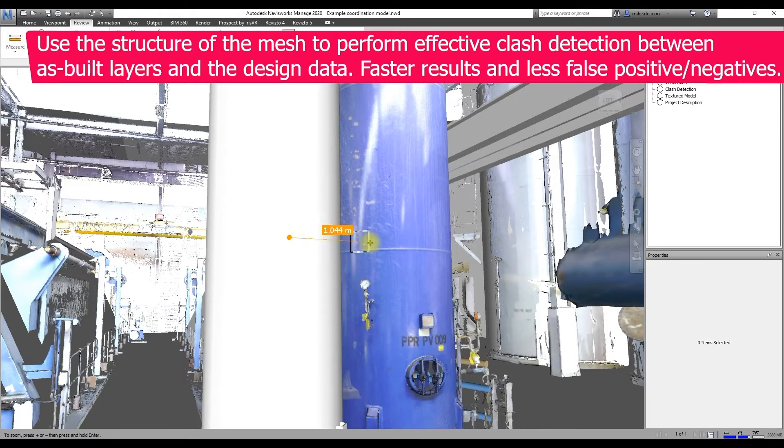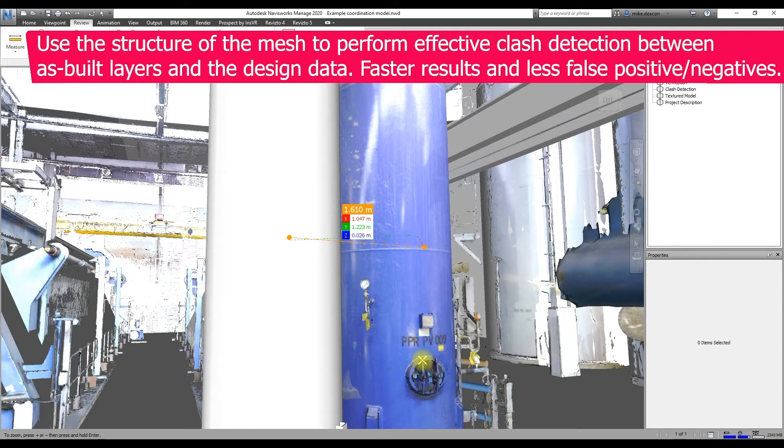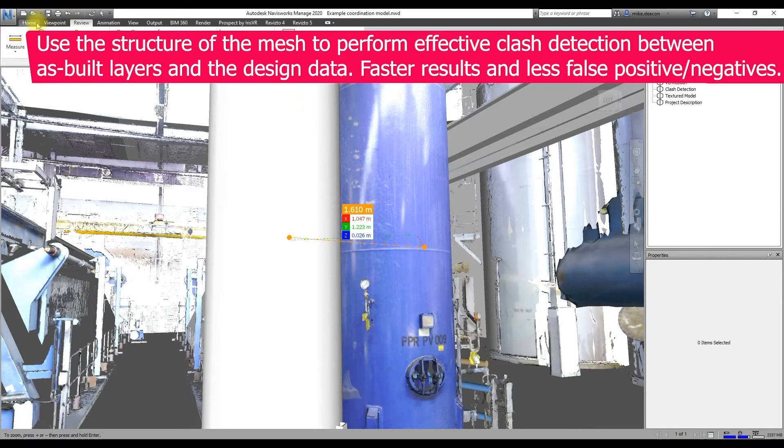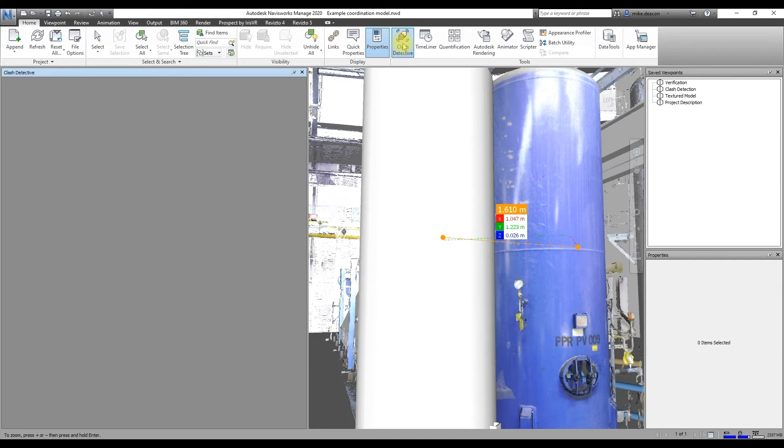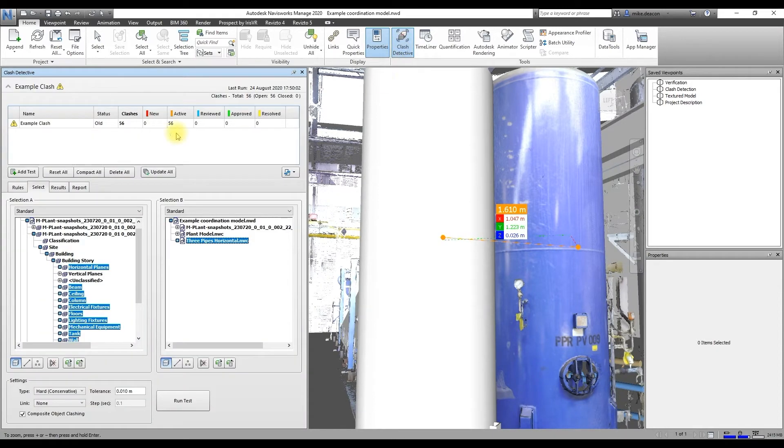So just as an example here, measuring the distance between that design tank and the as-built tank, so we know that there's an issue there that's going to need to be resolved in that design data.